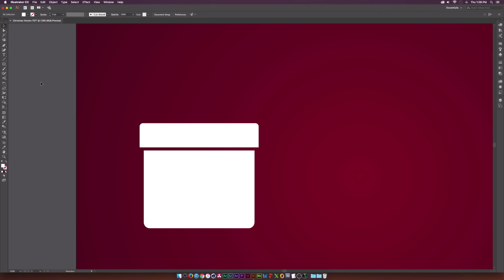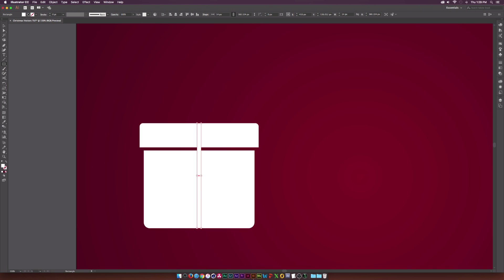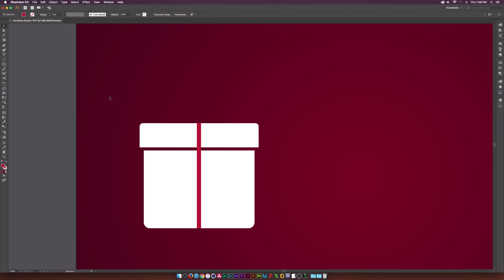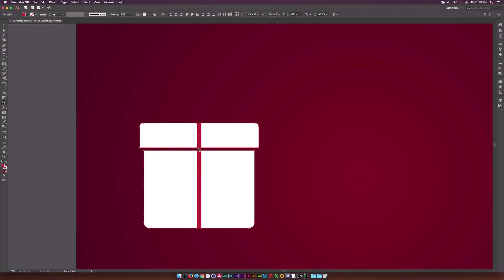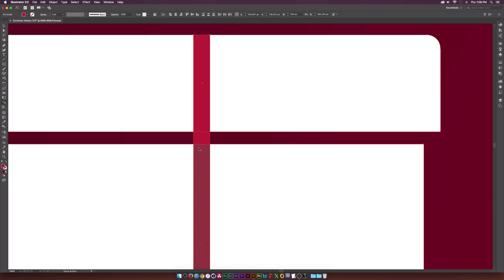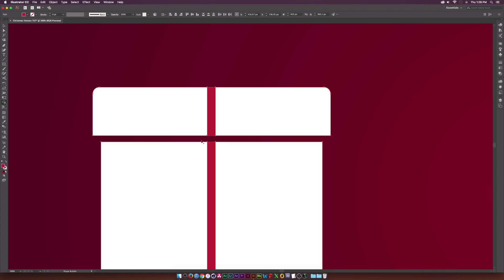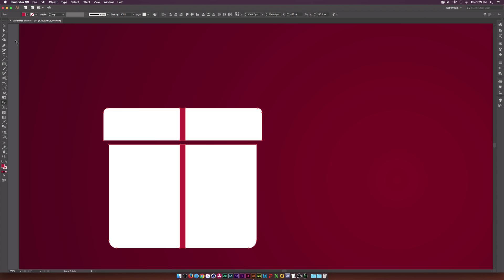Let's create the ribbon on this. Grab the rectangle tool once again and draw a straight line down like this. This time we'll change the color to more of a red color. We can select all of our objects and go to the Shape Builder tool, which is right down here. Hold down Alt on our keyboard and select this little place right here that we don't want, and delete it — we're creating some separation here, some cool graphic design concepts.